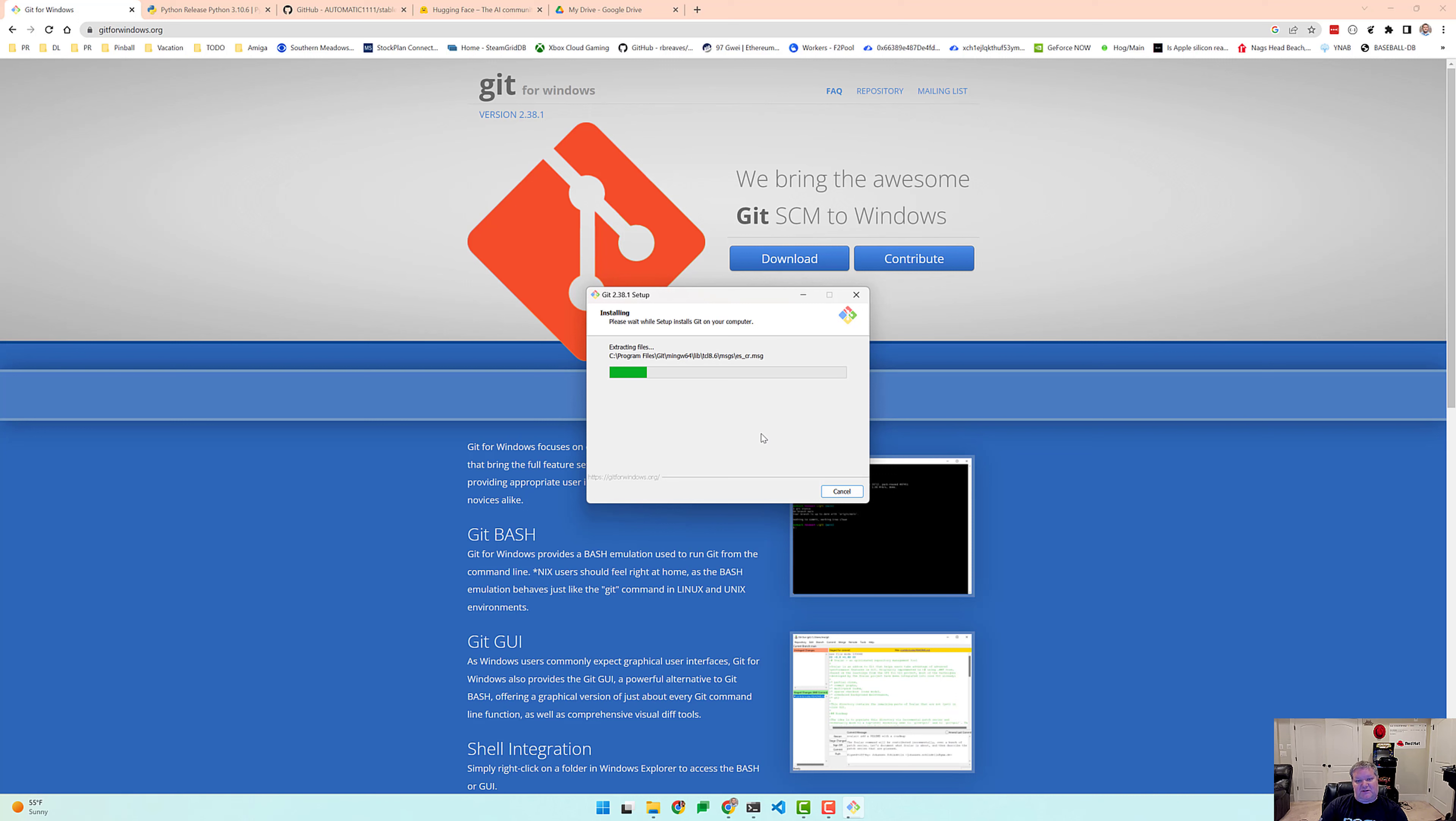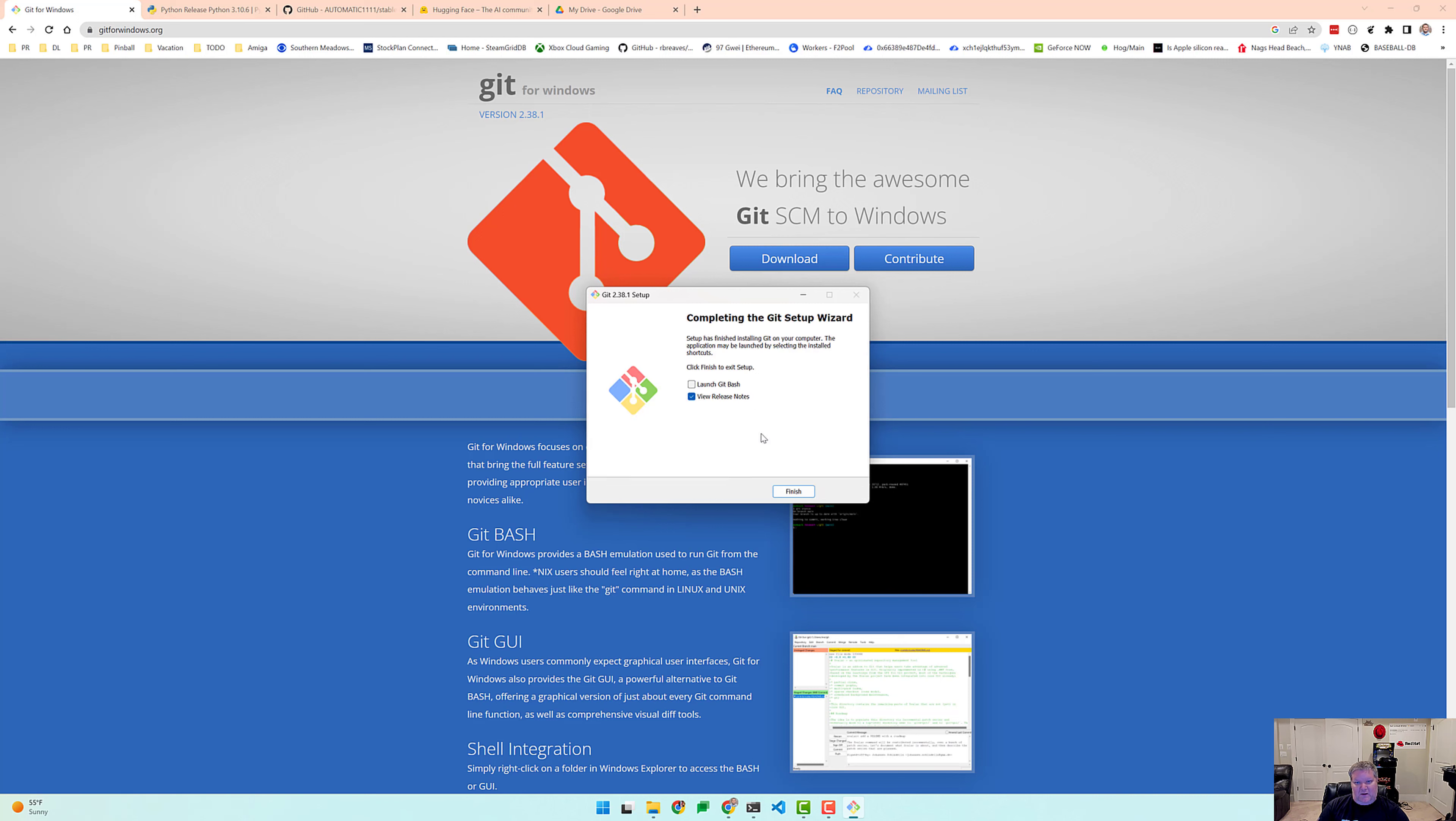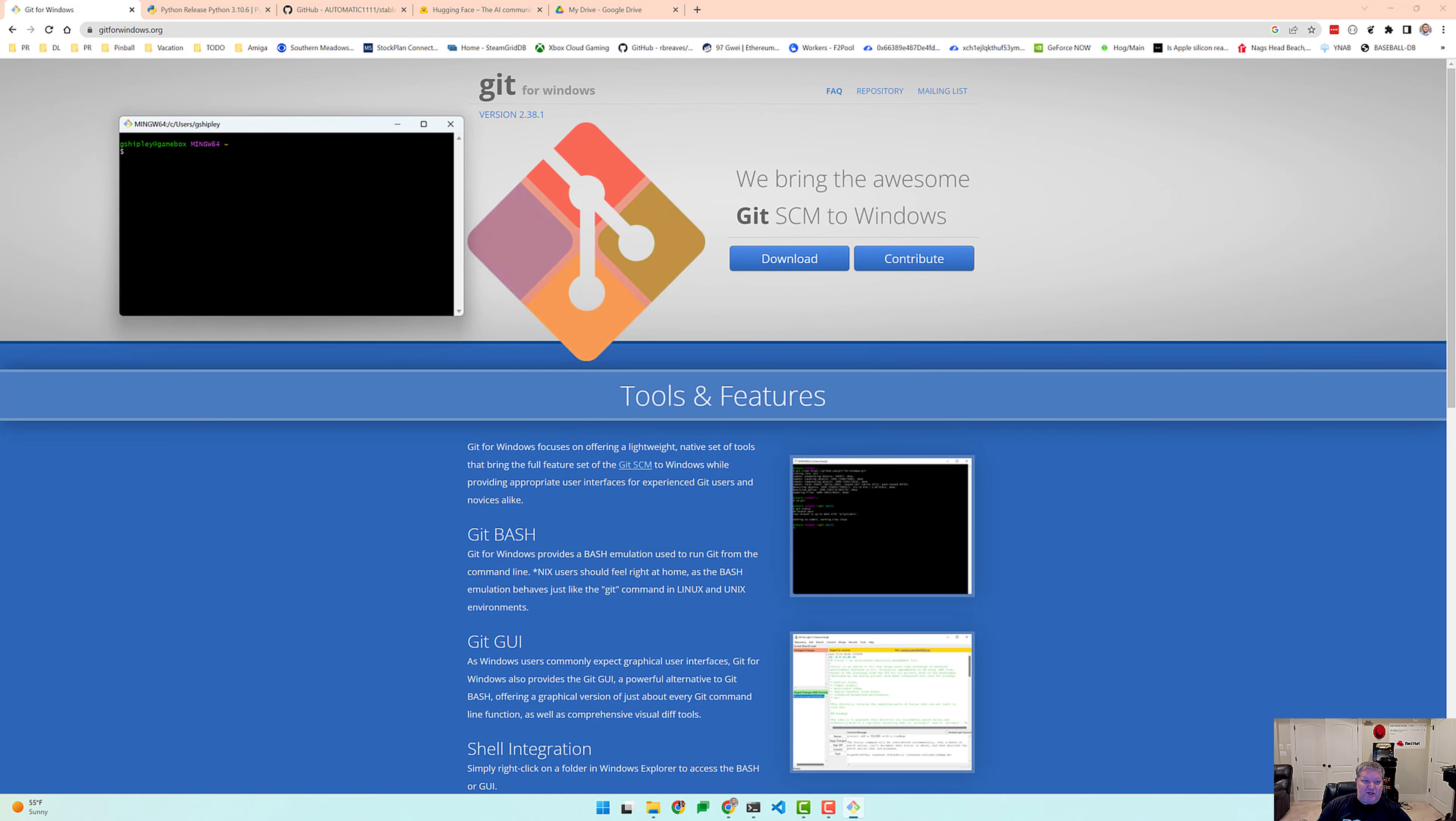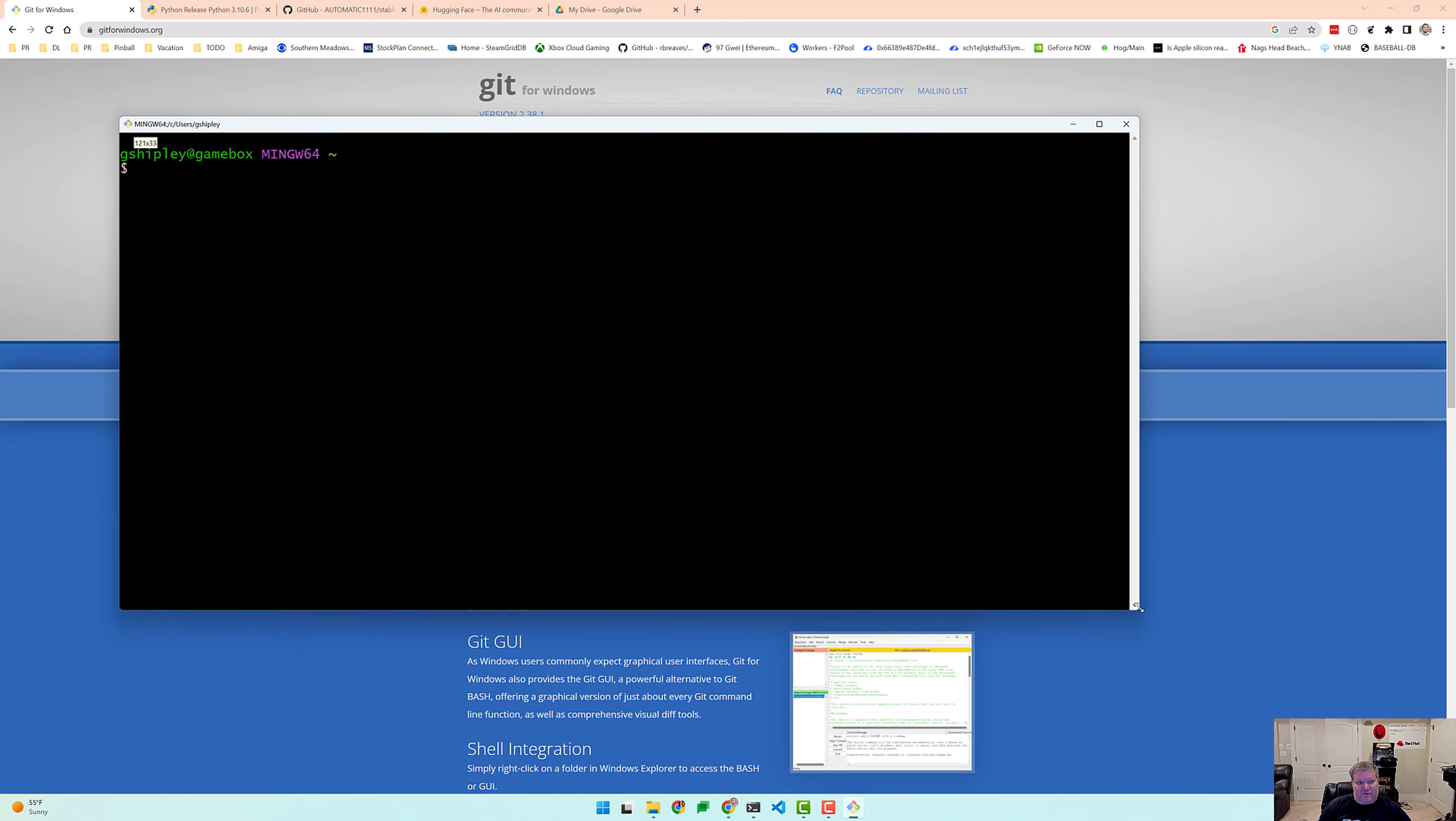Alright, so this is installing, it should be done in just a second. Okay, so Git is installed, let's go ahead and launch the Git Bash session and this will open up a Linux-like environment for us, but we should have Git installed now.